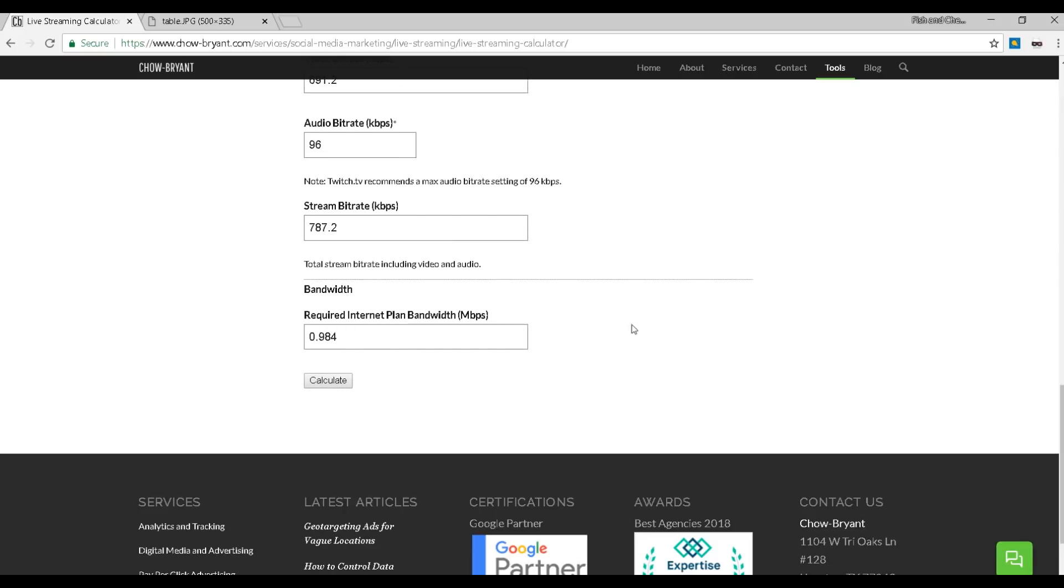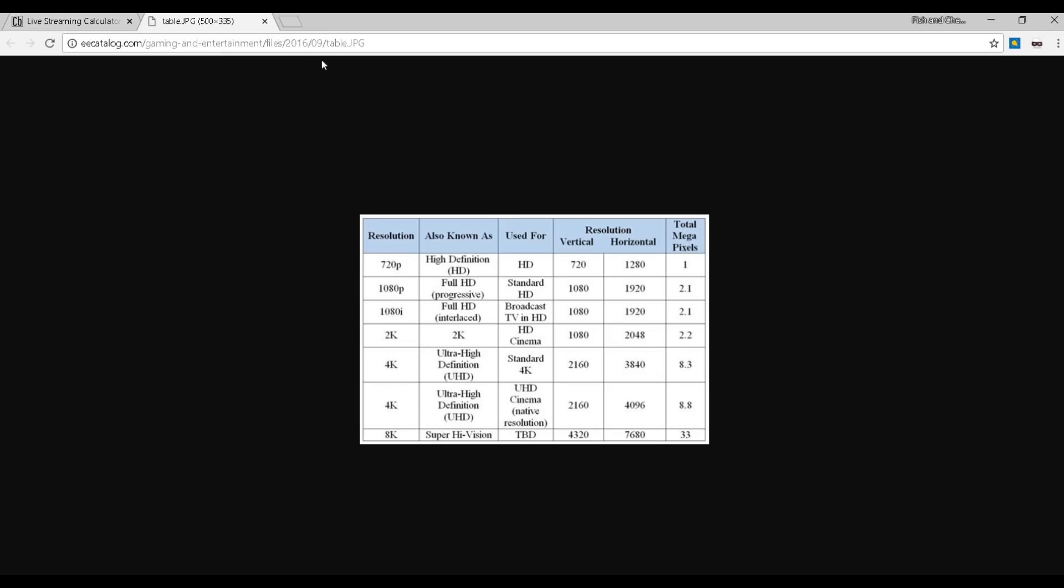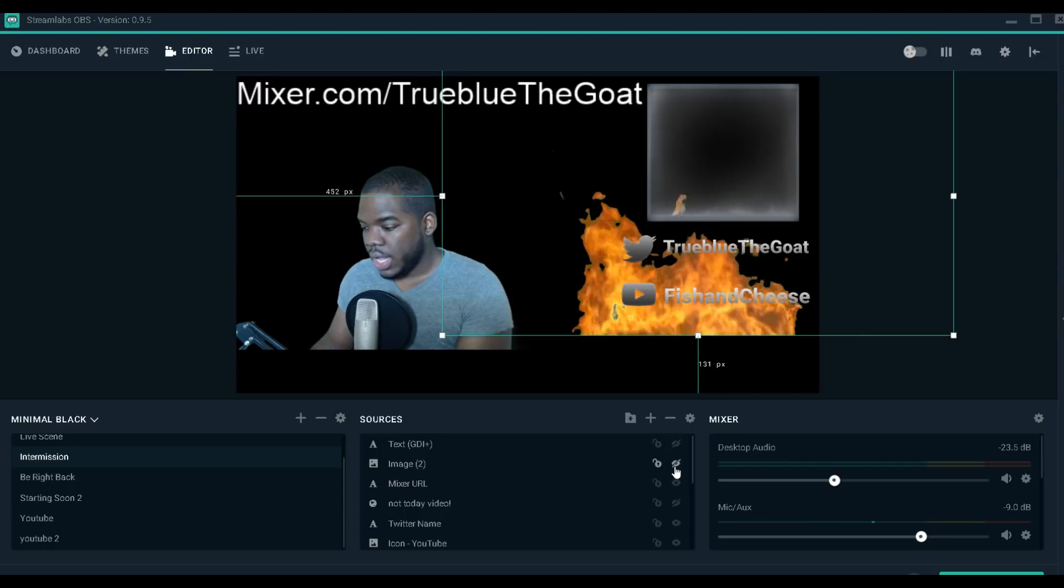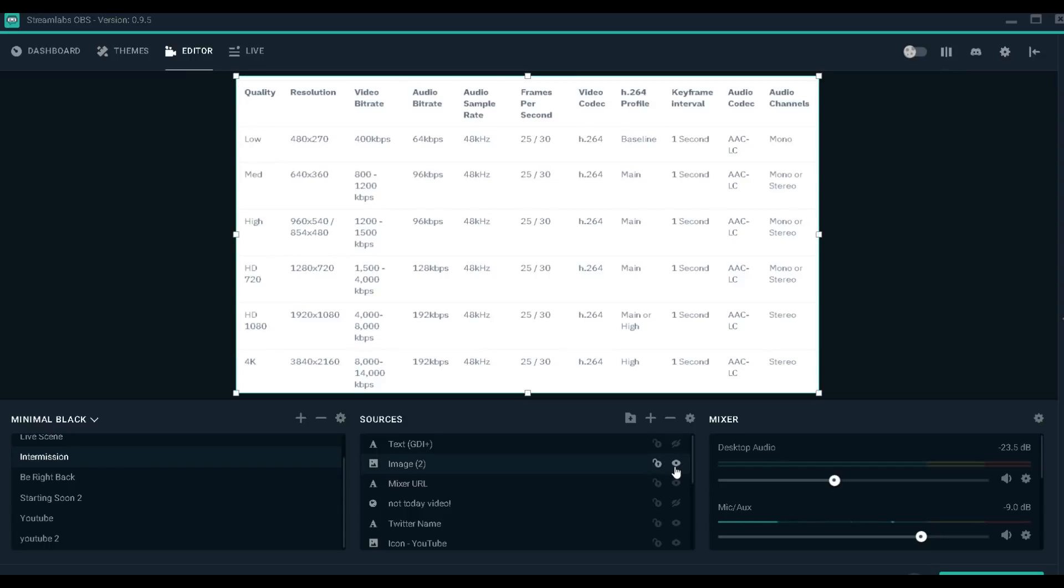Real quick, if you need to know the resolutions for streaming, just pause the video while you're setting up your stream. This is a quick chart that you guys can actually use to figure out the resolution settings for 720 or 1080 or 4K, whatever it is that you're trying to do.